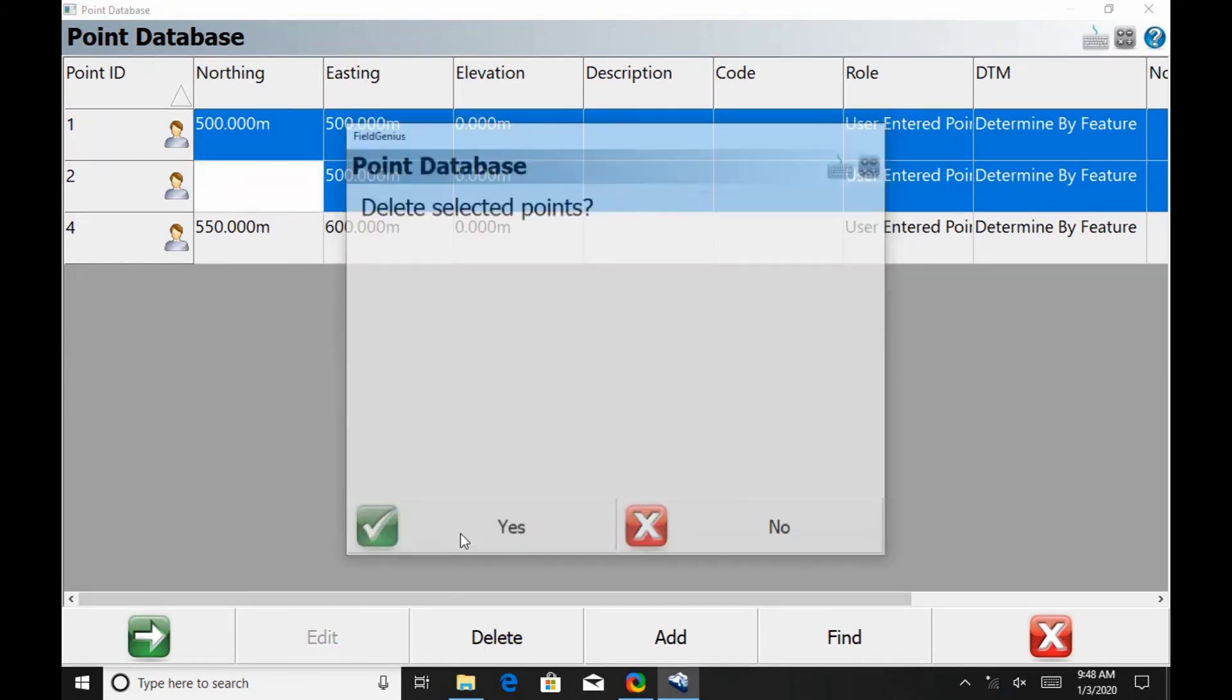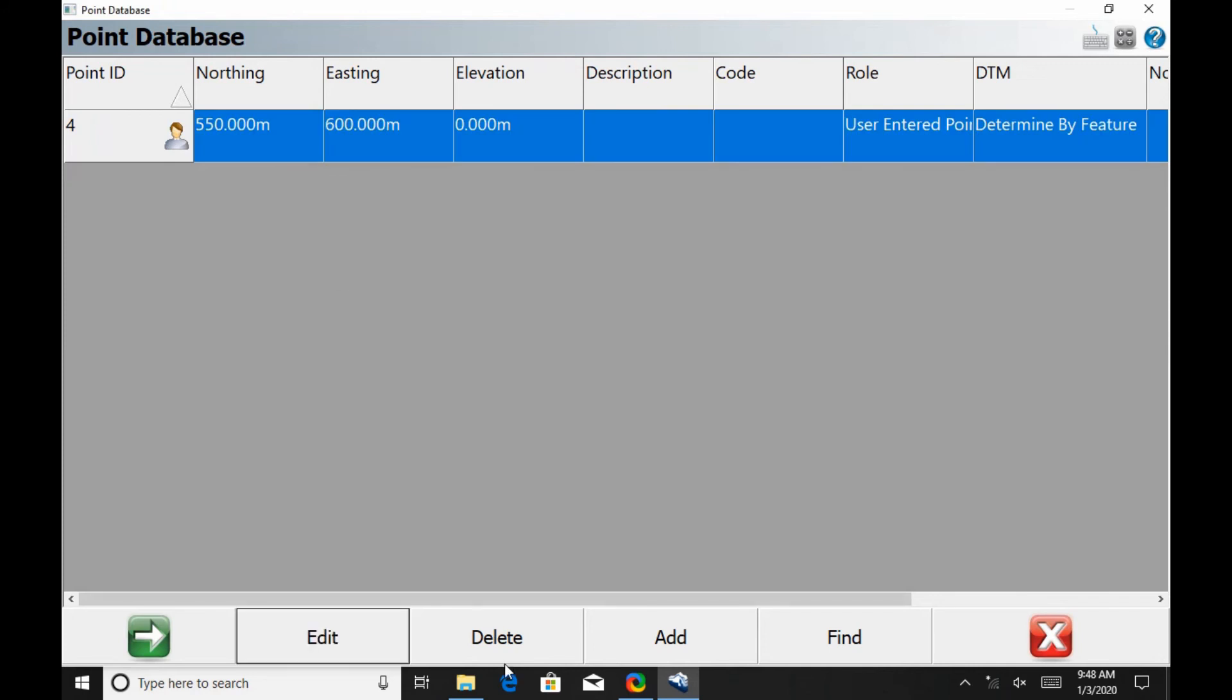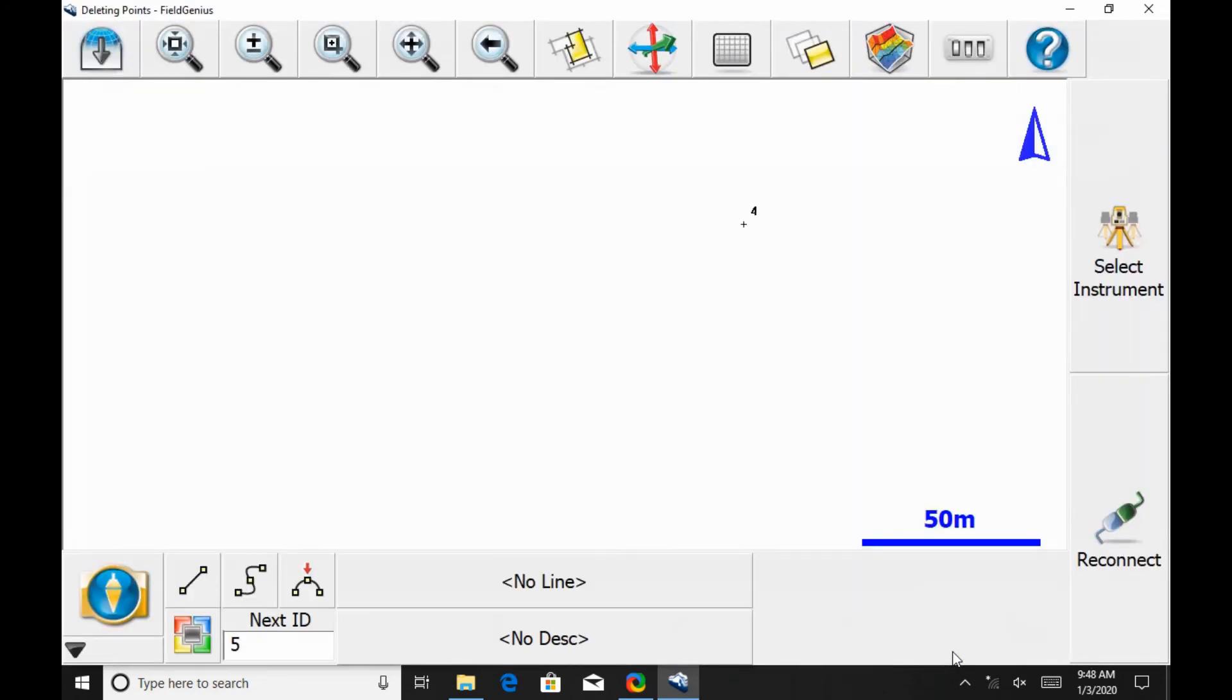And then I can select one individually, hit delete, and then yes again. I'm not going to do this. And there you go, the only point remaining is number four.